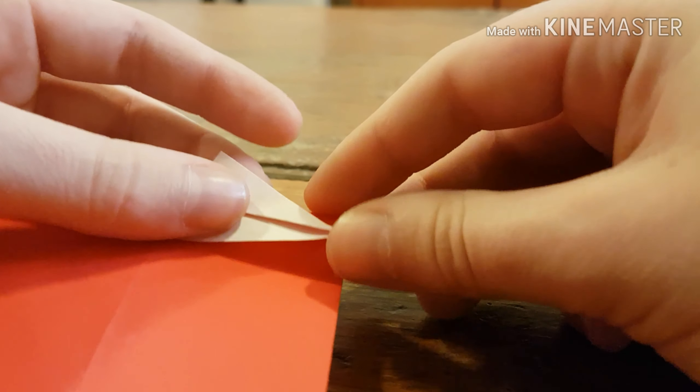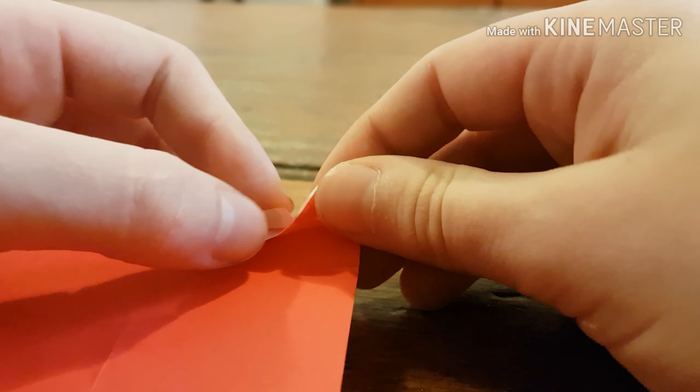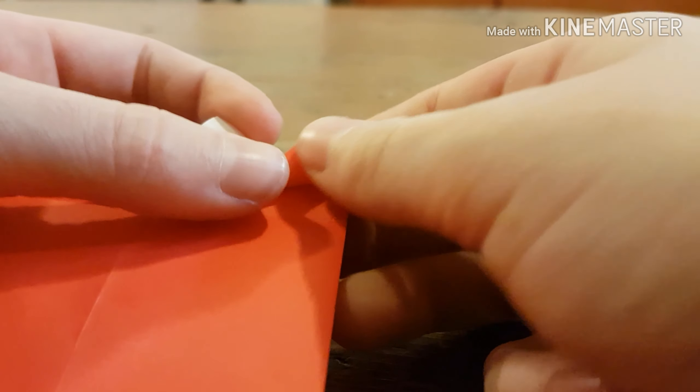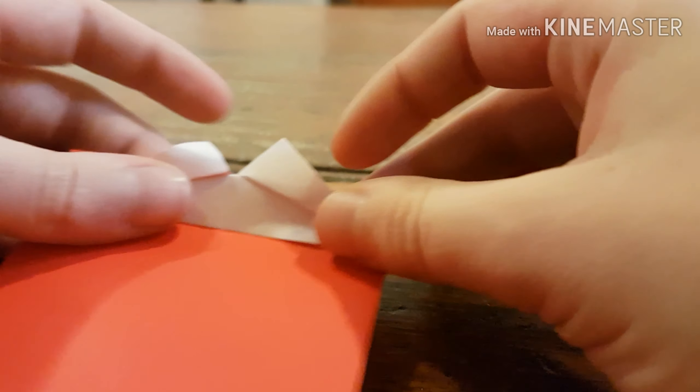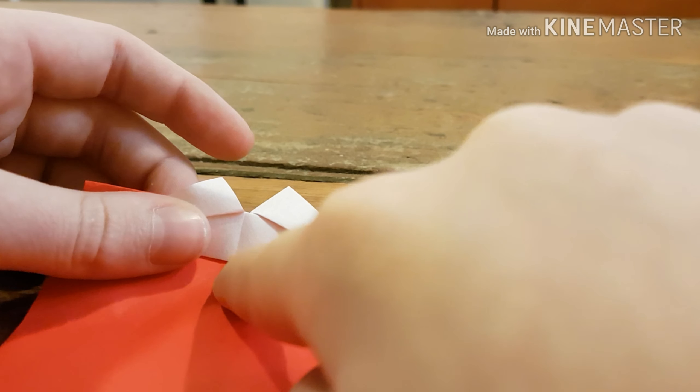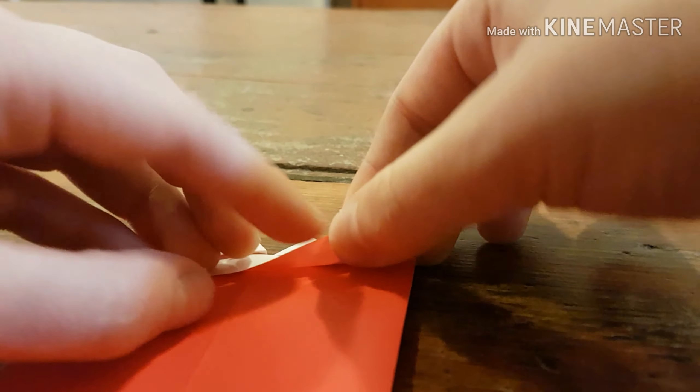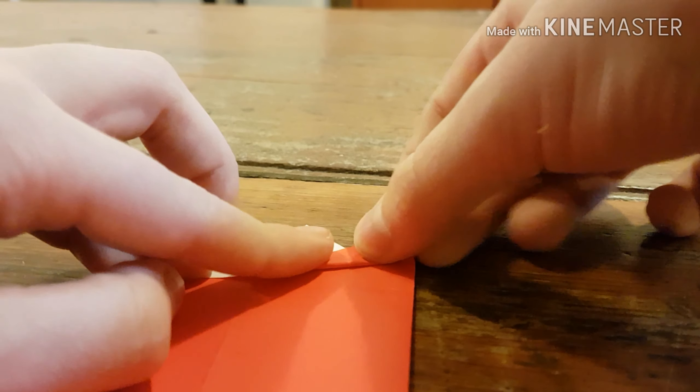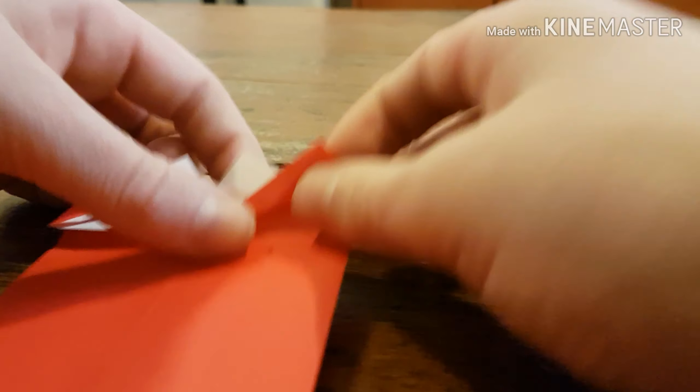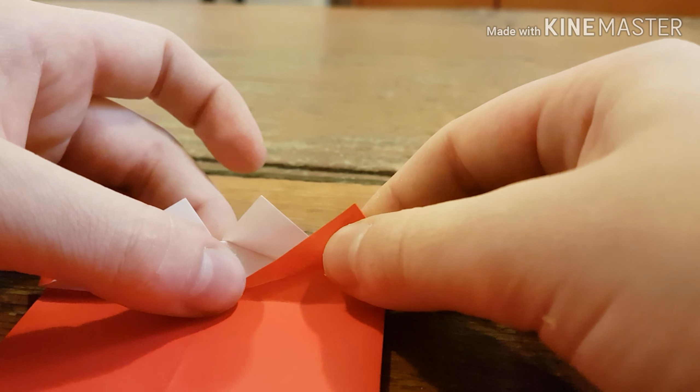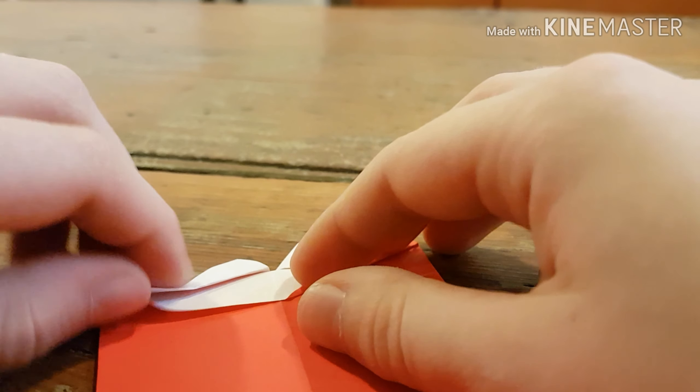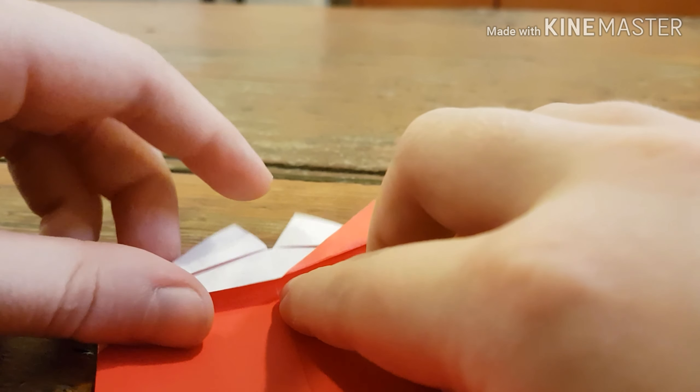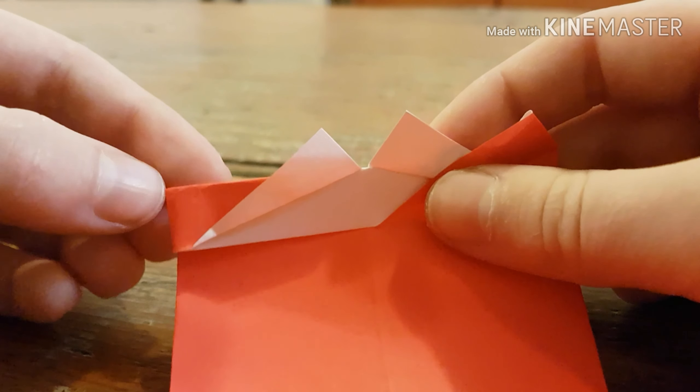And then, you're going to flip it back over and you're going to fold it from that corner right there to that corner. So, it should look like that. And do that on the other side from the middle corner right here to up here.